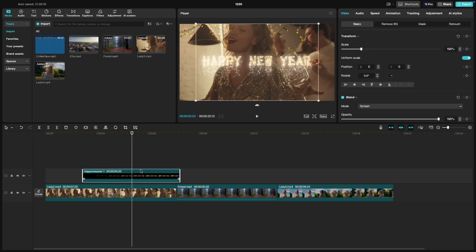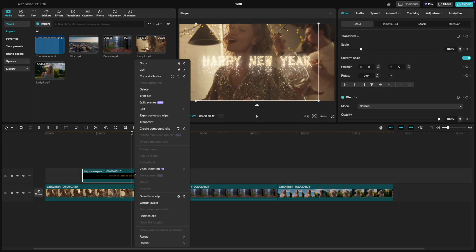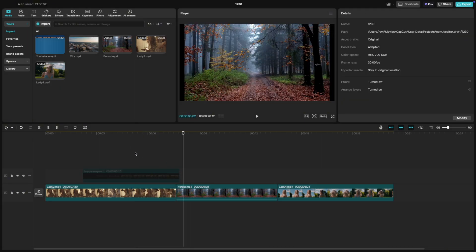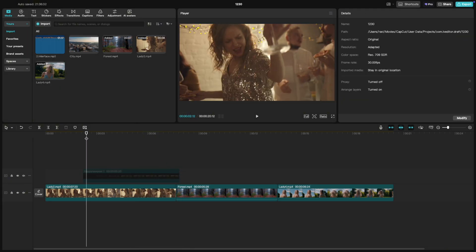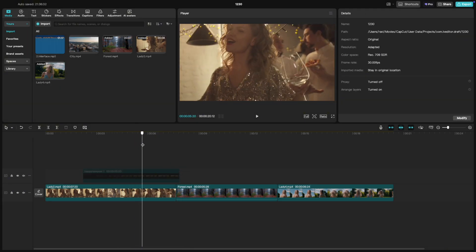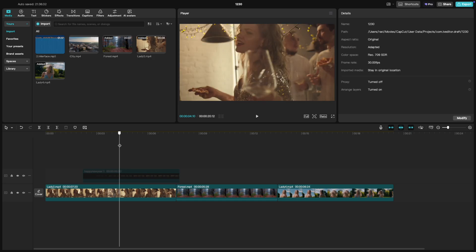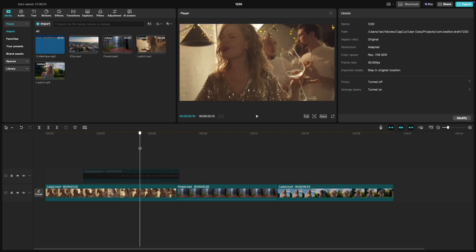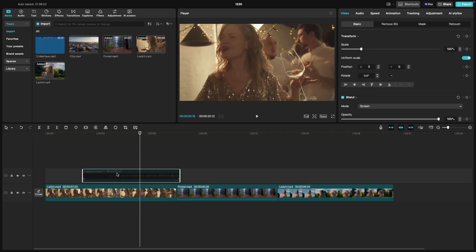To deactivate a clip, just right-click on it. From the dropdown menu, select deactivate and boom. The clip is now hidden from the preview and won't appear in your final export. Don't worry, it's still there on your timeline, completely safe.